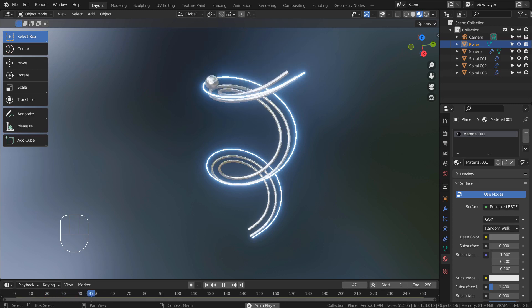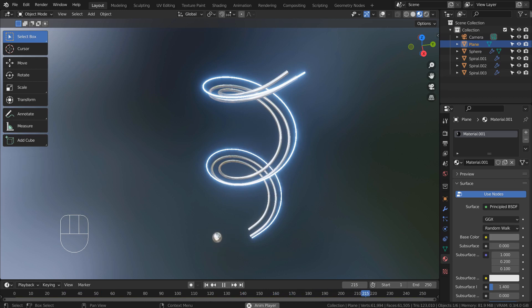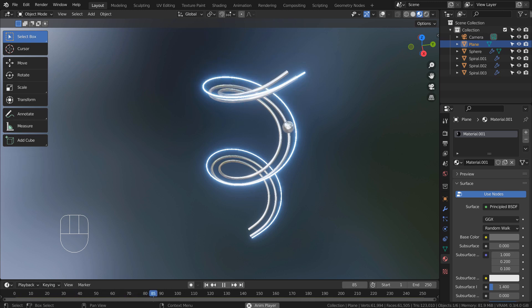In this tutorial, I'll show you how to create this Rigid Body animation. I had to record this tutorial twice, because this Rigid Body animation froze my Blender on the first recording session.